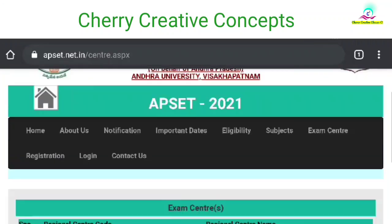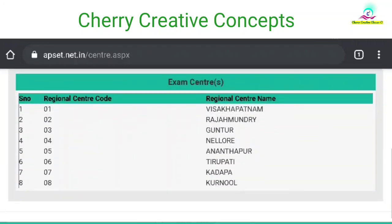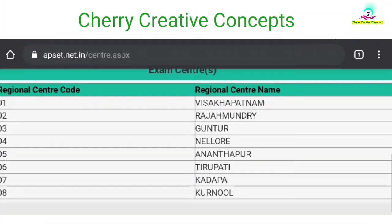Next, exam centers. Here we are looking at the exam centers. We will have to select from these 8 exam centers. You can choose the exam center on a first come, first serve basis, so you can select the same option.